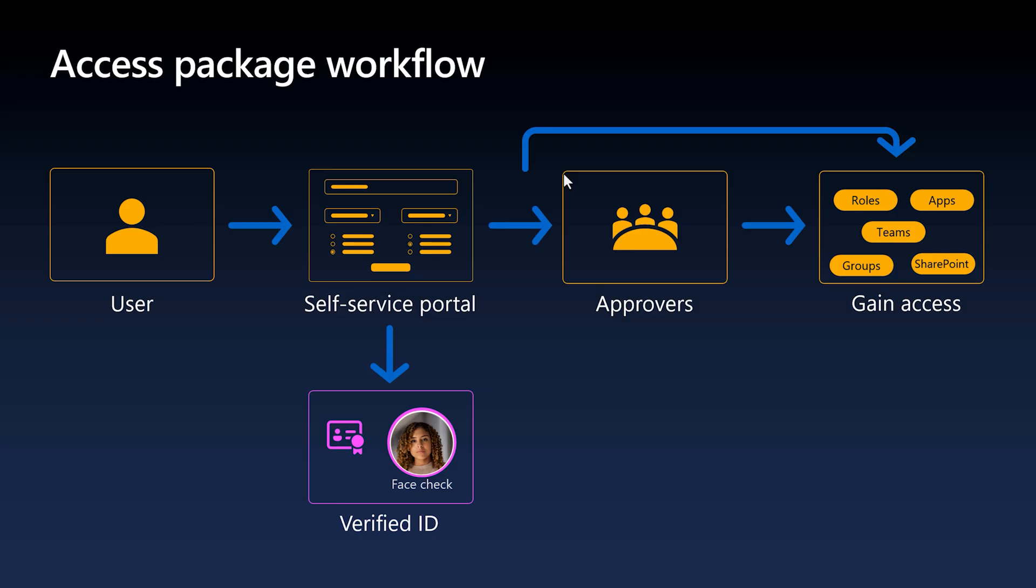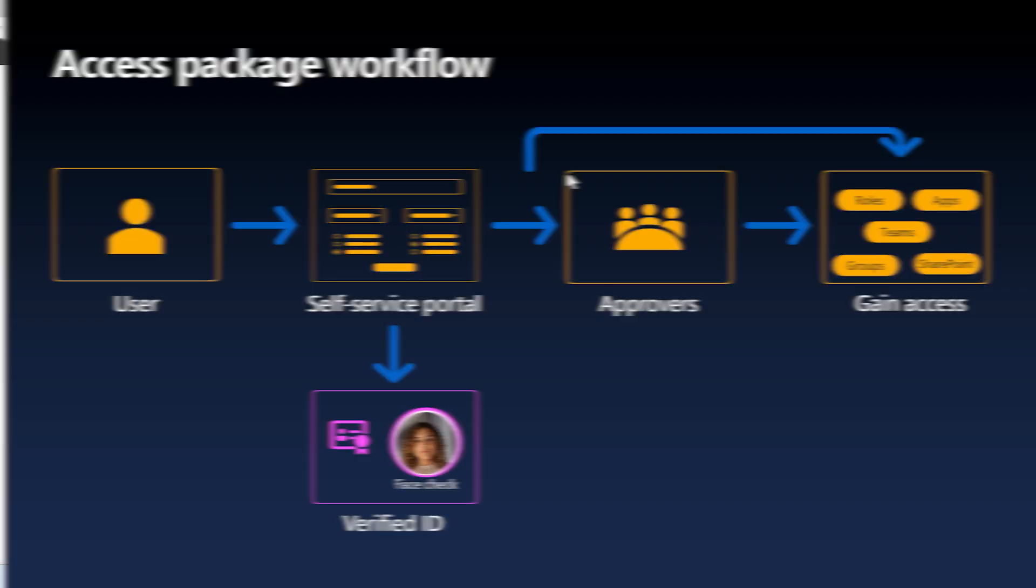Following this, you will demonstrate the underlying settings of this solution so you can implement it in your own tenant.